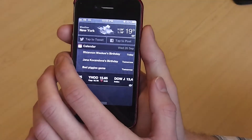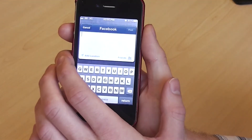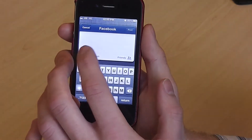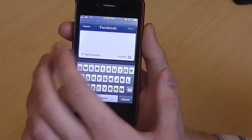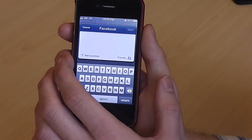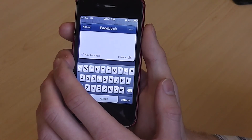Likewise, you can tap to post for Facebook, type out a new status, click post, and that will post a new status to your Facebook account.